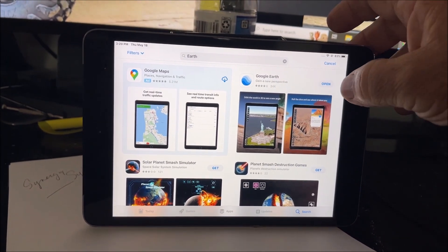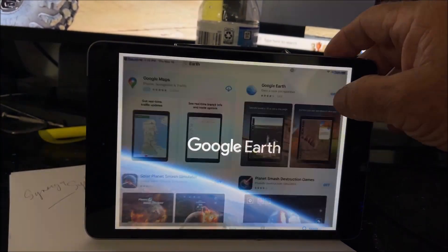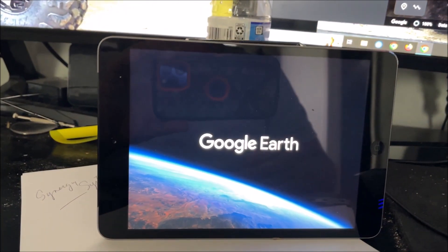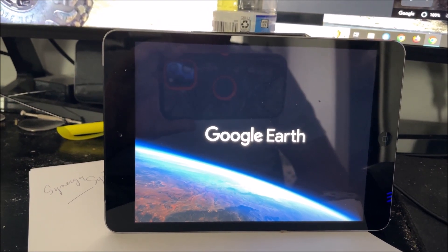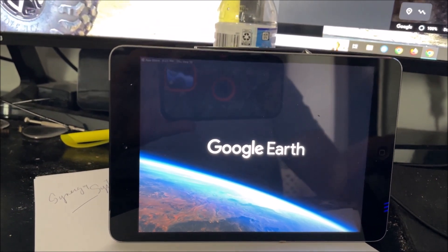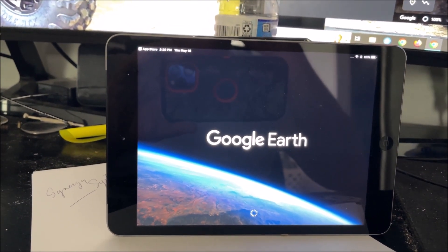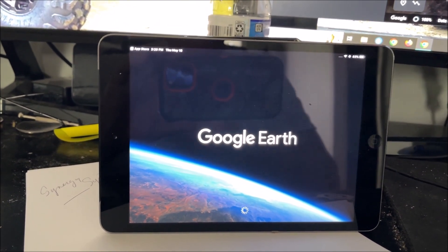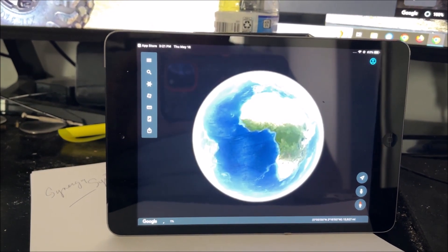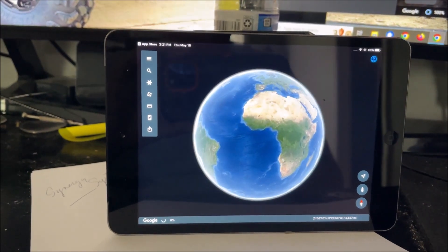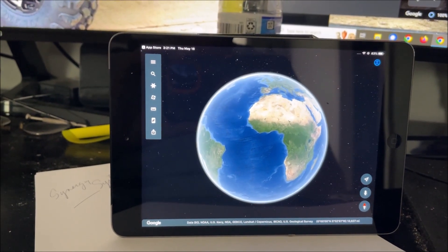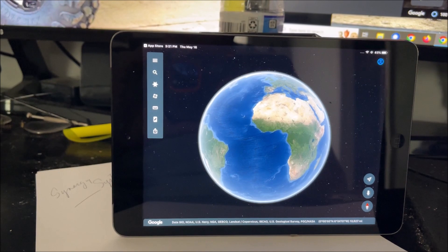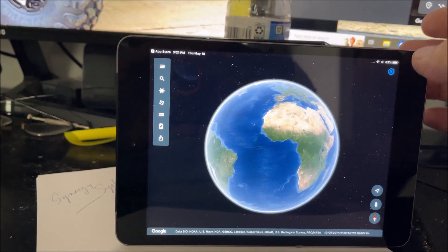All right, it's downloaded now. We're going to open Google Earth. And there we have it.